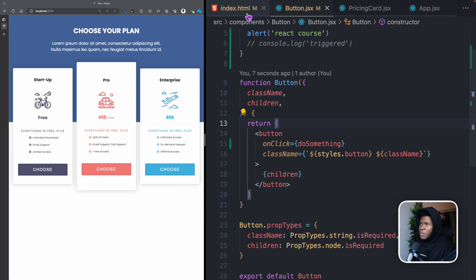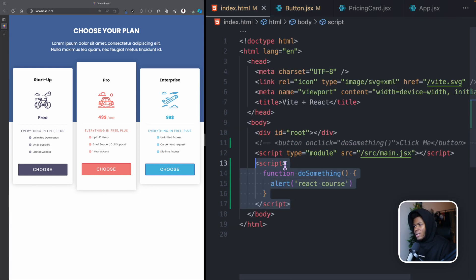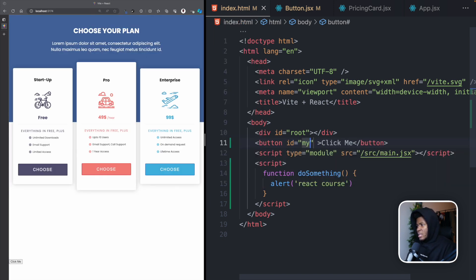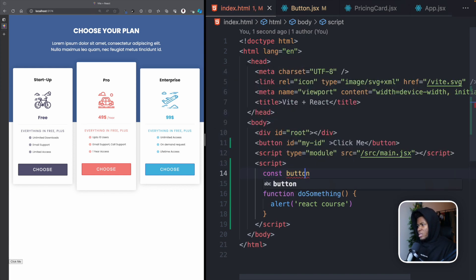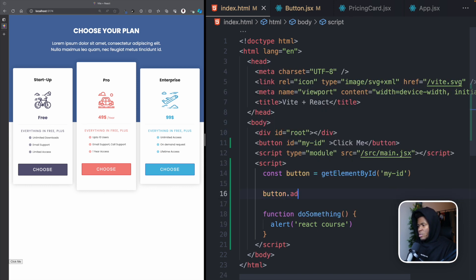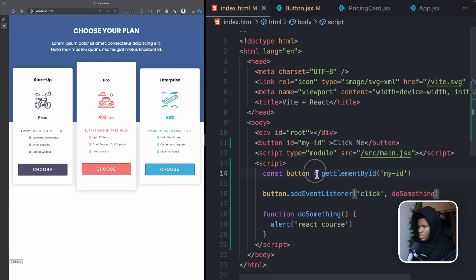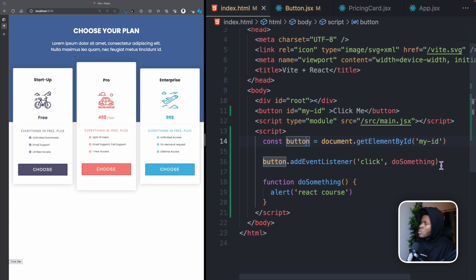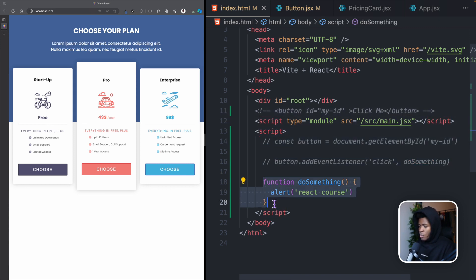In normal JavaScript you can also use document.getElementById and addEventListener. Instead of an inline onclick, give the button an id like 'my-id', then in the script say: button = document.getElementById('my-id'), then button.addEventListener('click', doSomething). Clicking the button still gives the alert — this is another way to handle events in plain JavaScript.